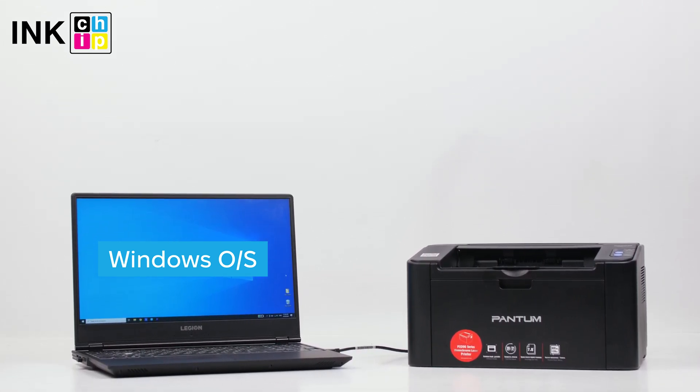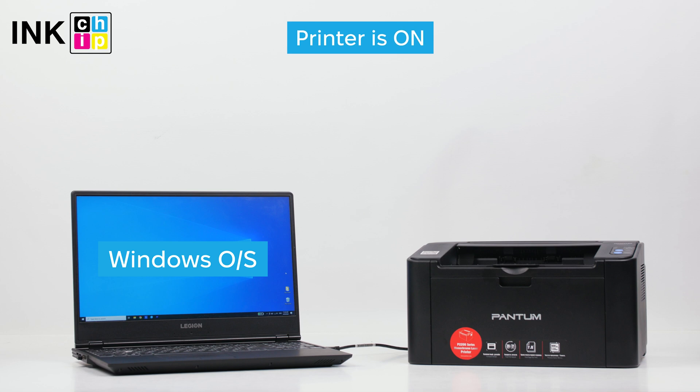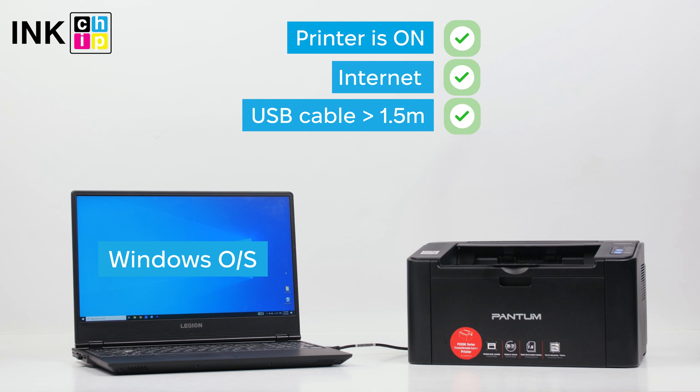Please verify the following: the printer is powered on, your computer is connected to the Internet, the printer is connected using a USB cable no longer than 1.5 meters, and the printer driver is installed.